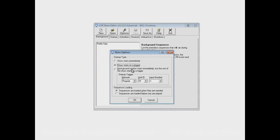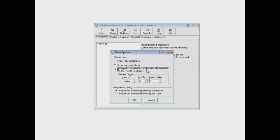Background section starts immediately, but the rest of the show starts on a trigger. So this third option here is basically just what it says. At 7 o'clock, the sequences in your background section will start up, but your start-up section and the rest of your show won't until someone pushes that button.